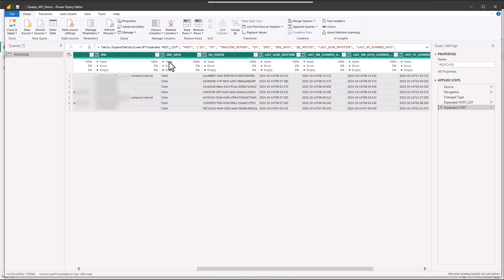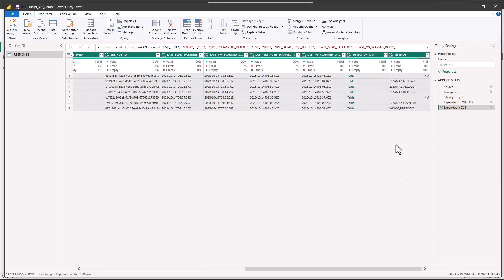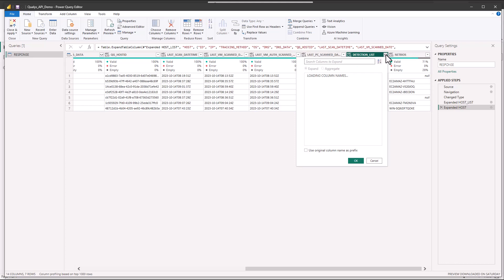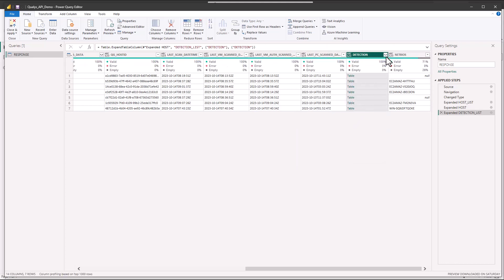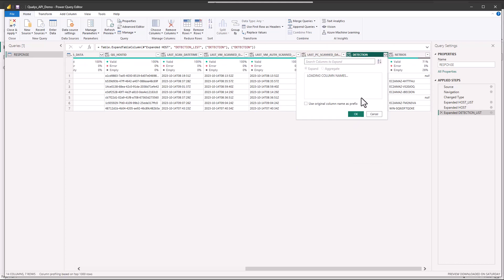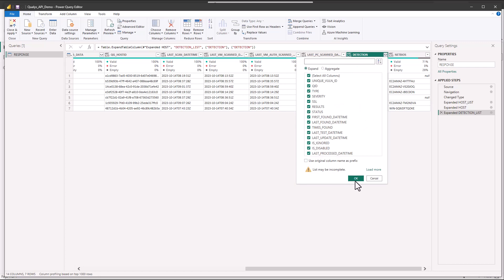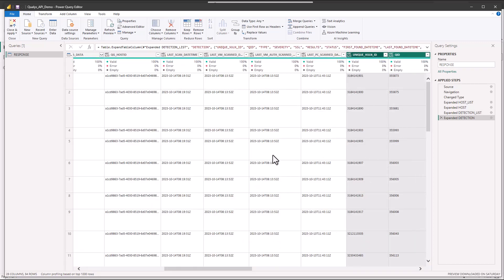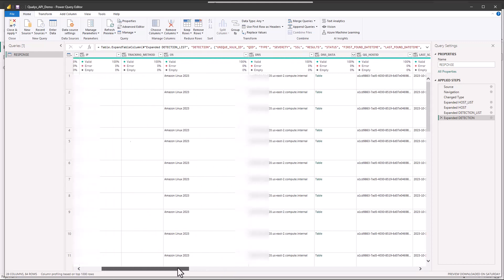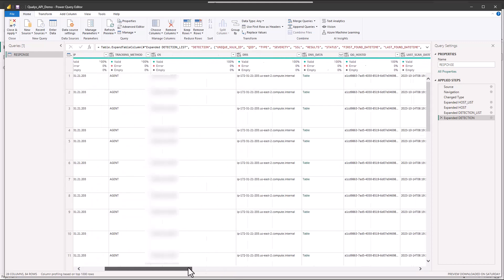If we scroll all over you're going to see other columns that we can expand if we want to. Here's some table data under DNS. There is detection list. This is the meat of it. So we're going to expand that, and then we're going to expand it again. And here we go. Now we get more rows broken out per host as we get into each individual vulnerability finding.